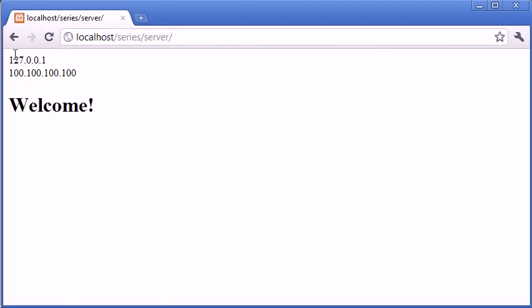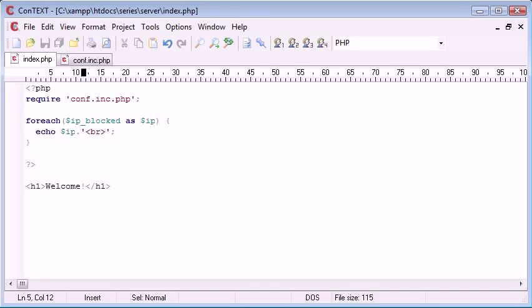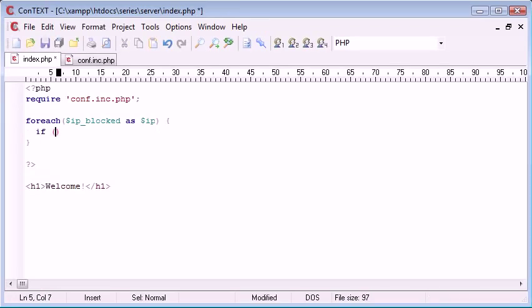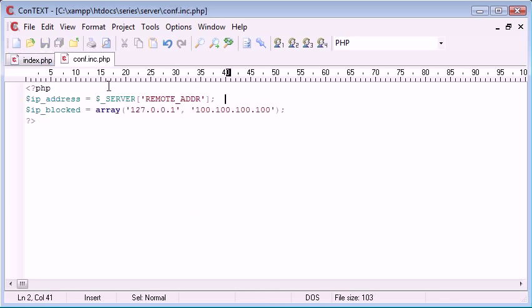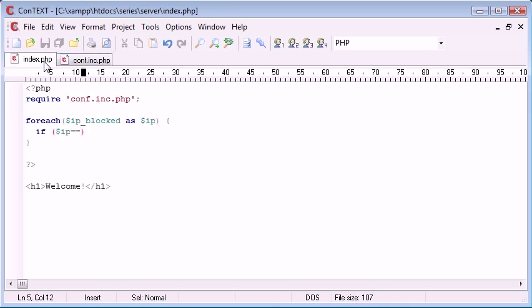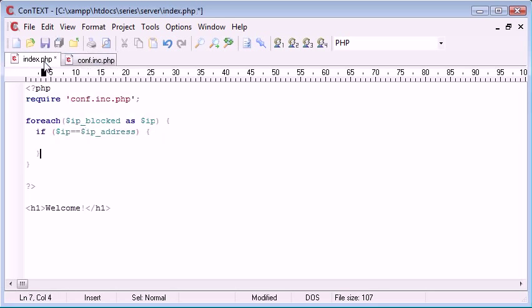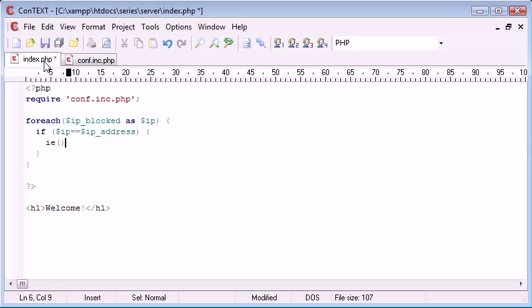So we've echoed out both them IPs. So now it's logical that we can come inside here and say if ip is equal to ip address. This is the current IP address of the user. Then die.